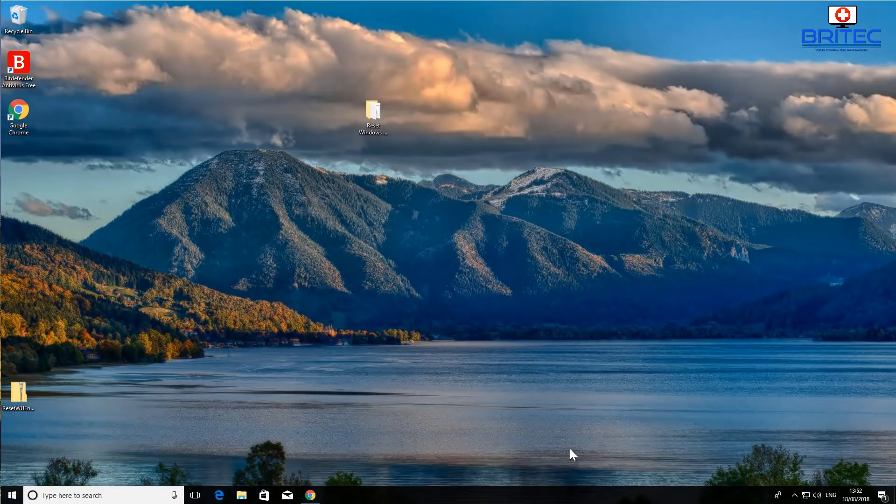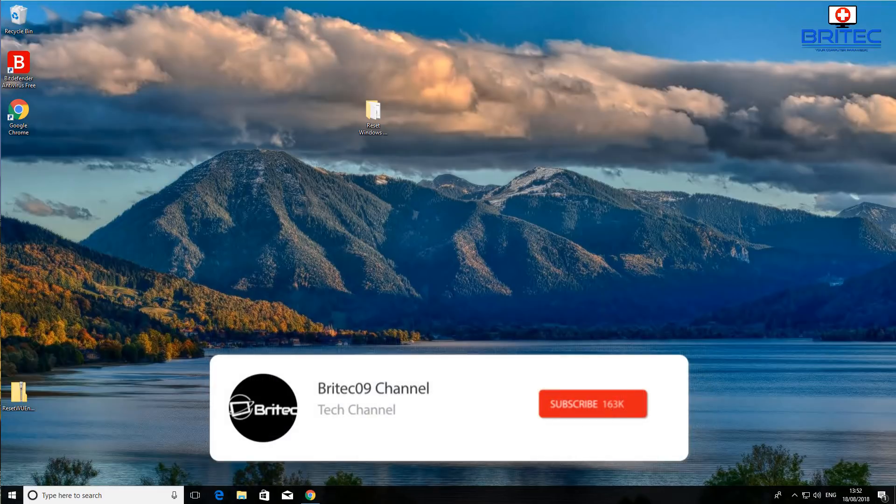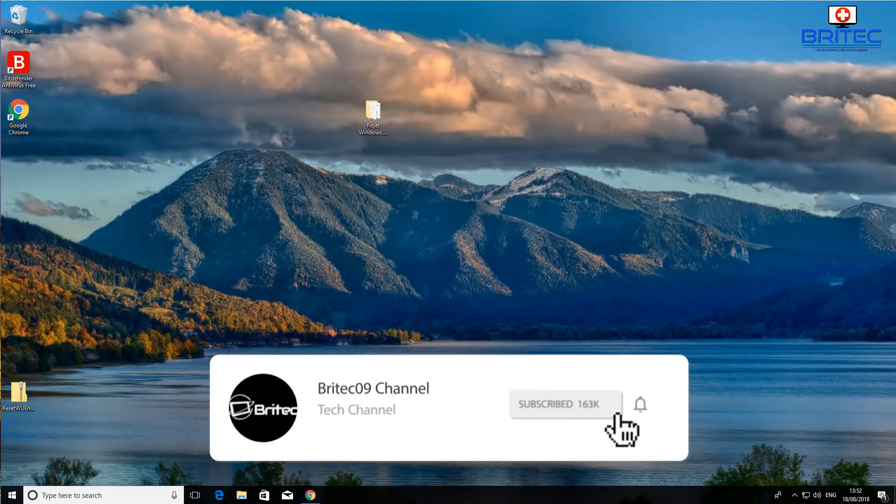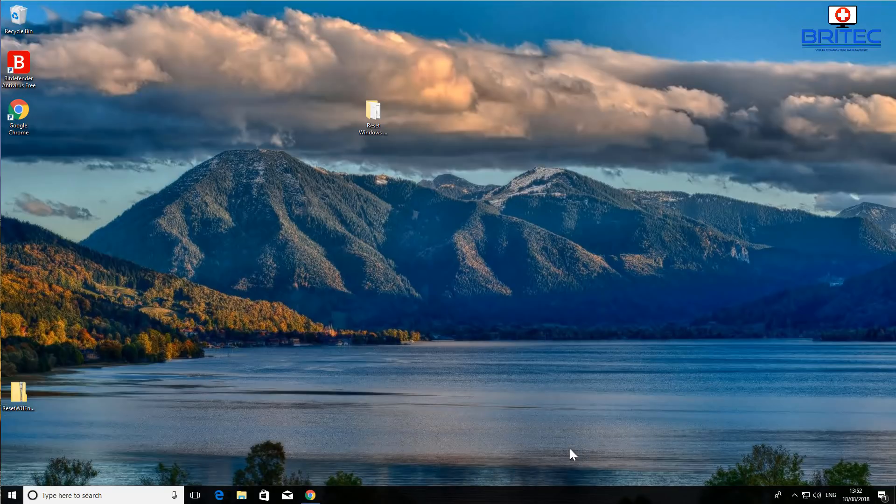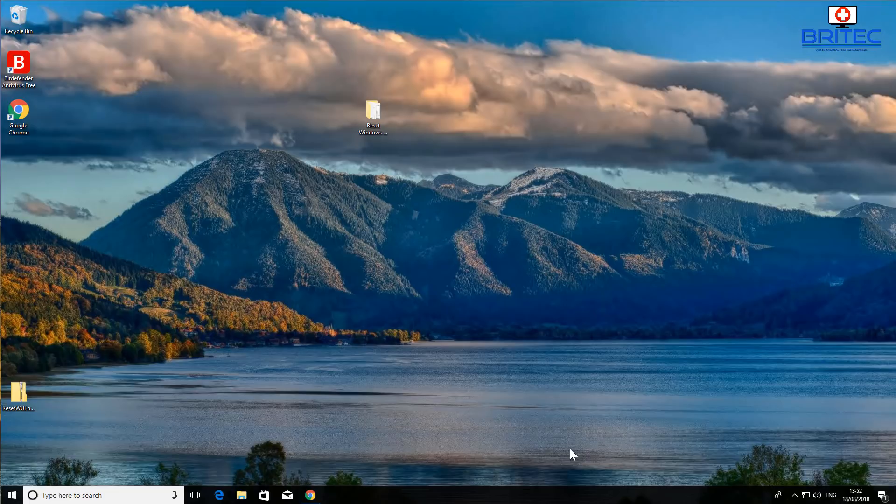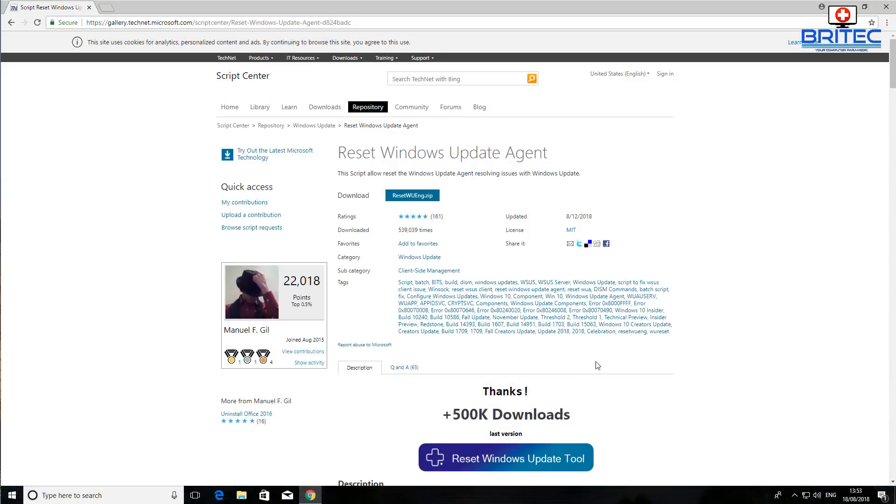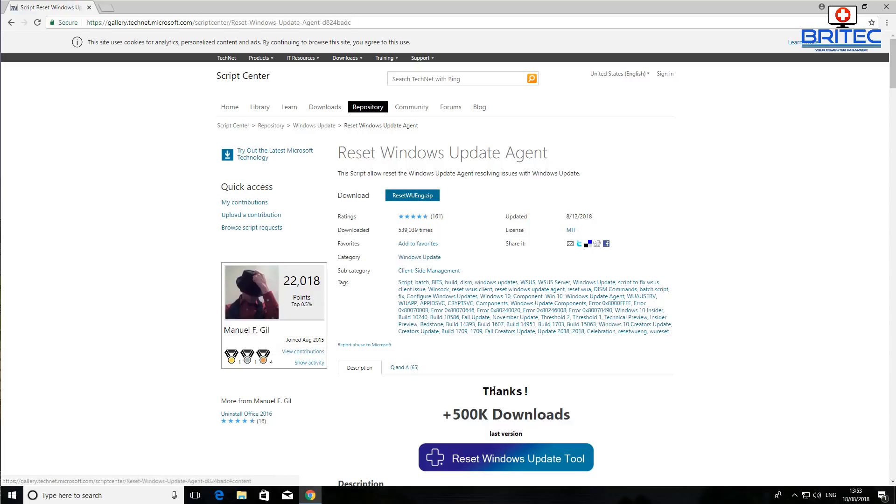This also works for Windows XP right the way up to Windows 10 and also Windows Server as well. Now I wouldn't suggest you go out and start running scripts like this, because this is a script which is going to try and do that for us.